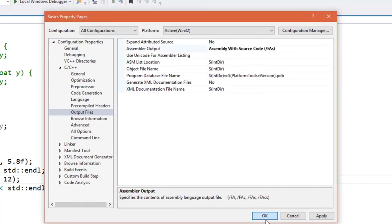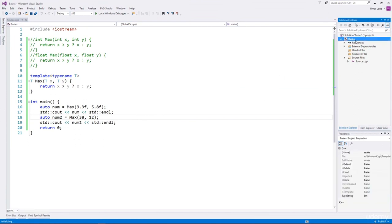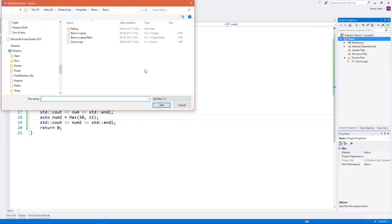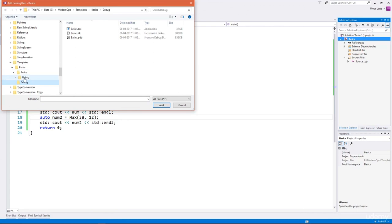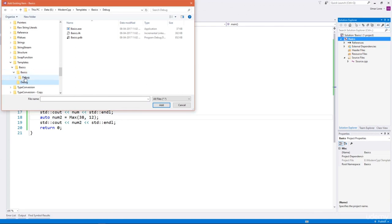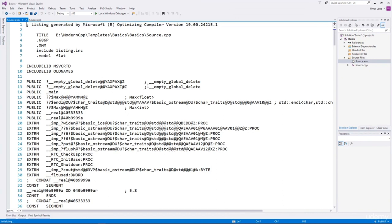We'll select assembly with source code, then build the program so the files are generated. Then we'll go to the project directory, go to the debug subdirectory, and select source.asm. Let's open it and search for the function max. You can see there are two copies of the max function — max for float and max for integer.